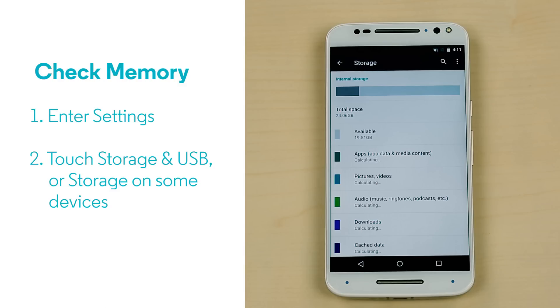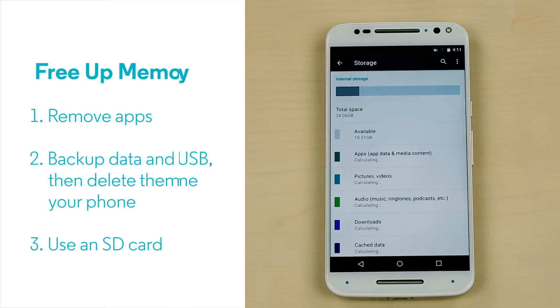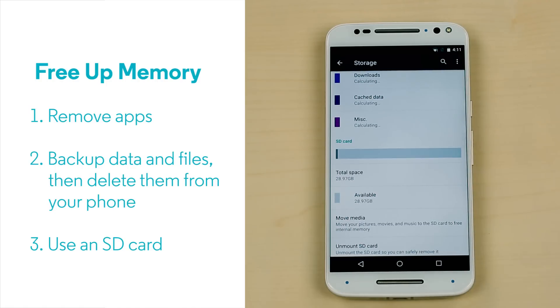If your memory is getting full, you can free up some space in the following ways. First, you can remove apps. You can backup photos and other media to a computer or to the cloud and then delete them from your phone.